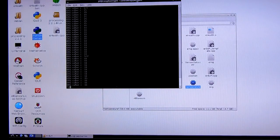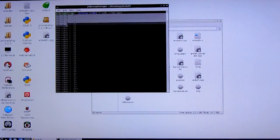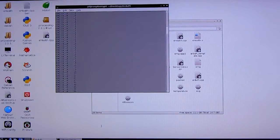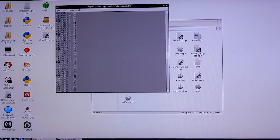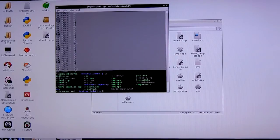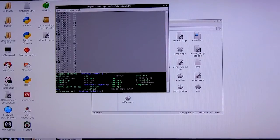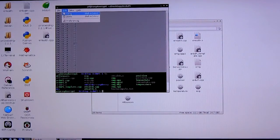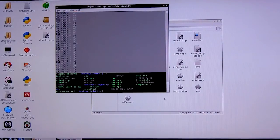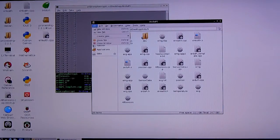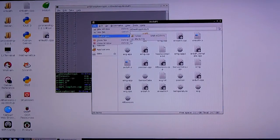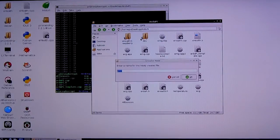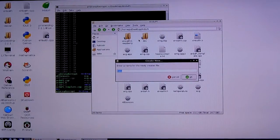Finally, if we want to save our data, we can click and drag and select all of the data which has streamed into the console. Then, we'll choose Copy from the Edit menu. Then, we'll create a new text file in our desktop. We'll give it a name. In this case, we'll call it emgdata.txt.